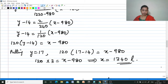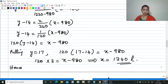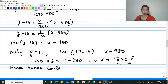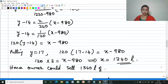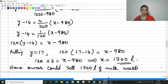Hence, the owner could sell 1340 liters of milk weekly at rupees 17 per liter.